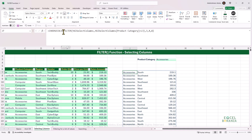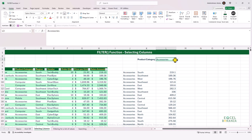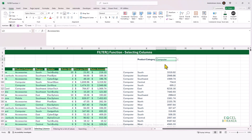This applies to any array created by a dynamic array function — not only FILTER, but also UNIQUE or any other function that results in a dynamic array. These results are dynamic, so if we change the product category, our result reacts to that change dynamically.